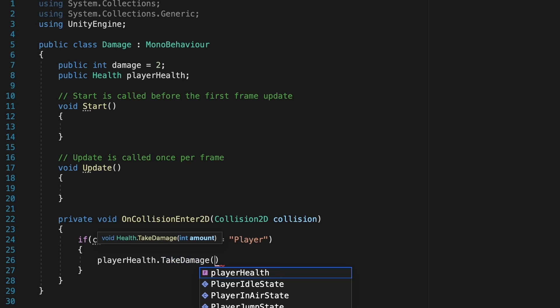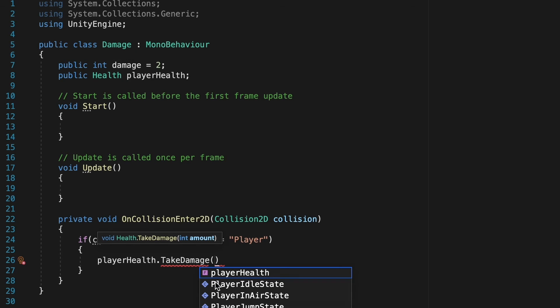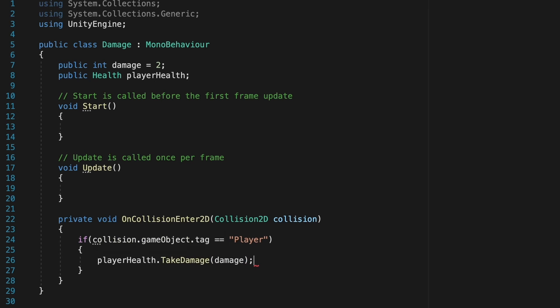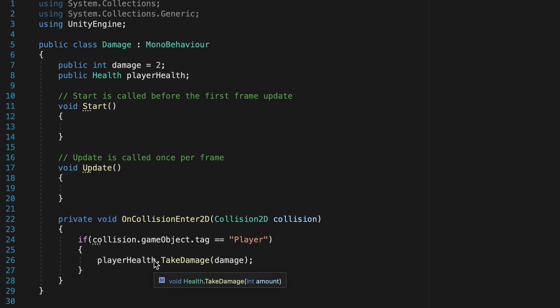And then our brackets here, we're just going to pass in the amount of damage we want to take, which in this case, isn't a number. It's this damage variable. So we'll type in damage. Now, anytime the enemy collides with player, he should try to tell the player health script to take damage. The only problem at this point is that our enemy doesn't know where to find the player health script.